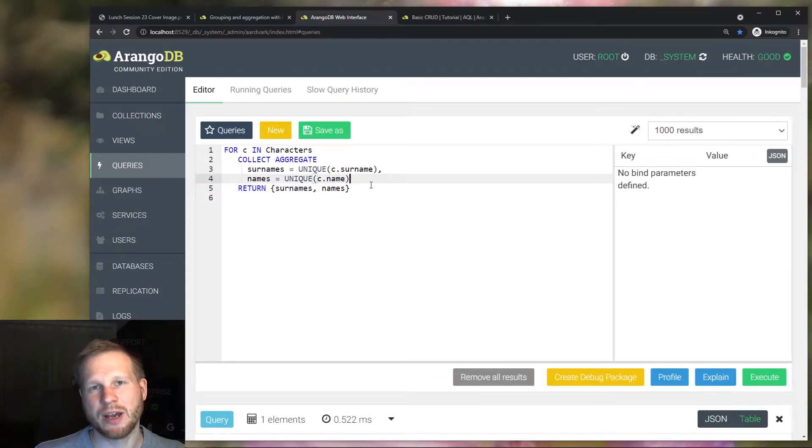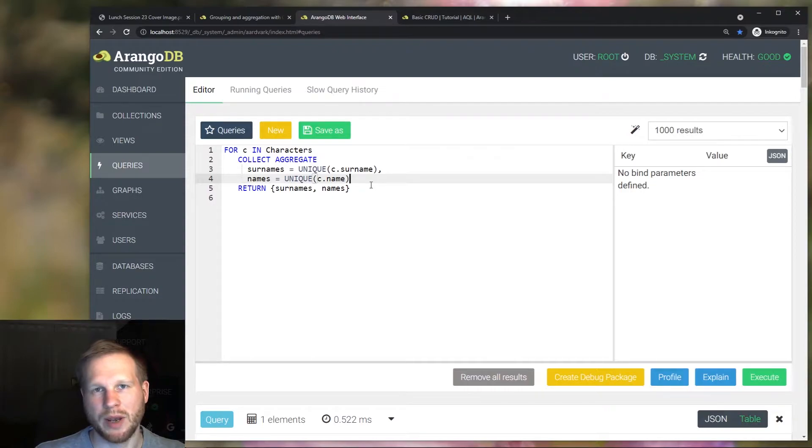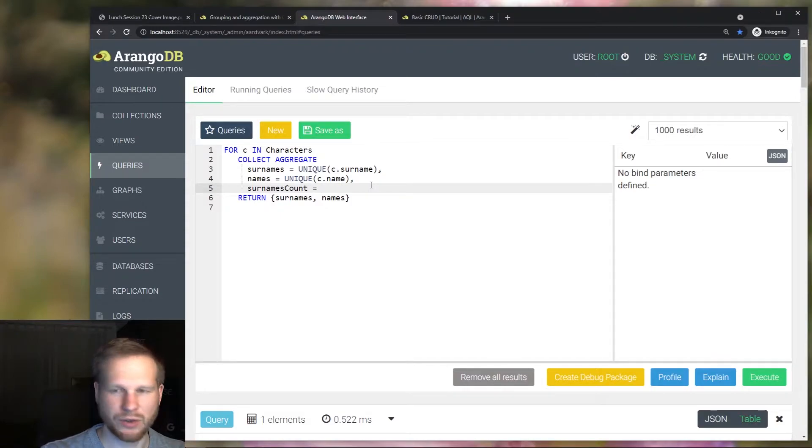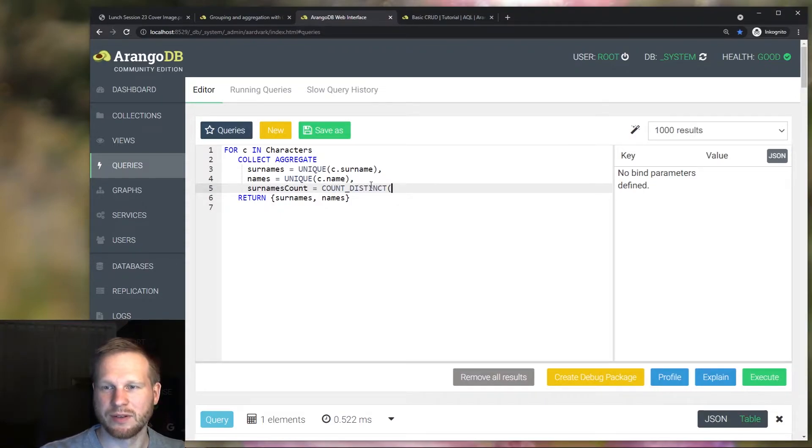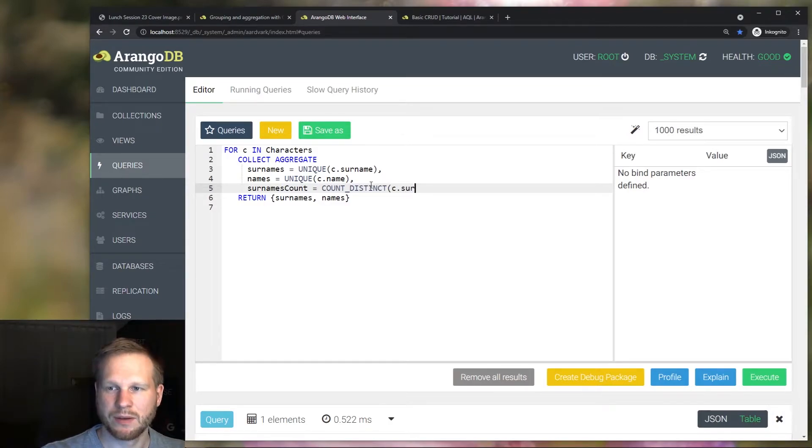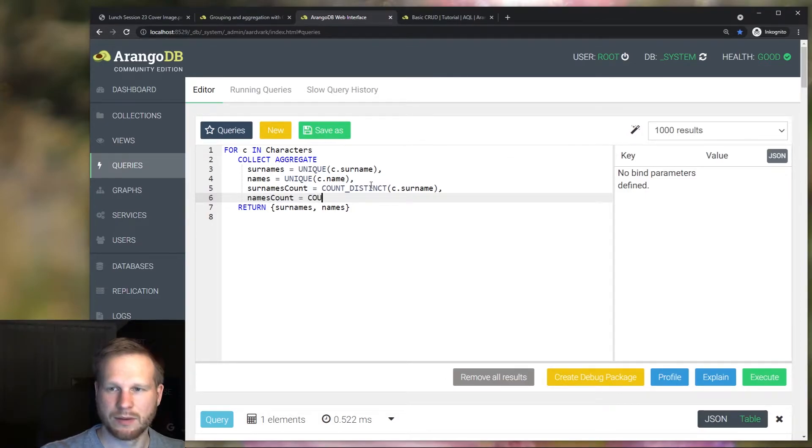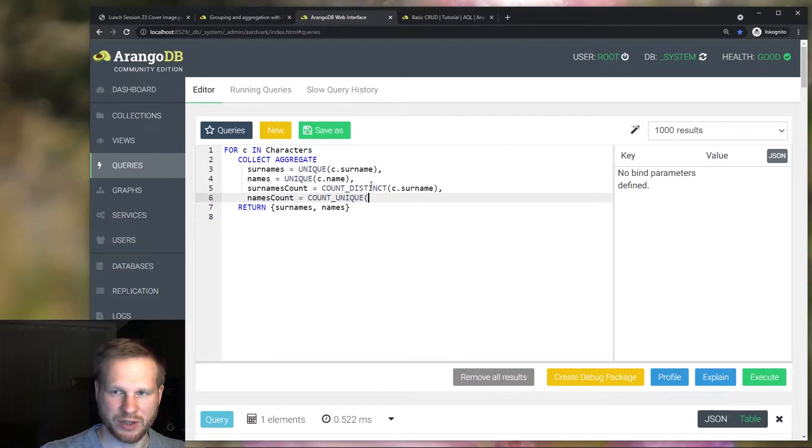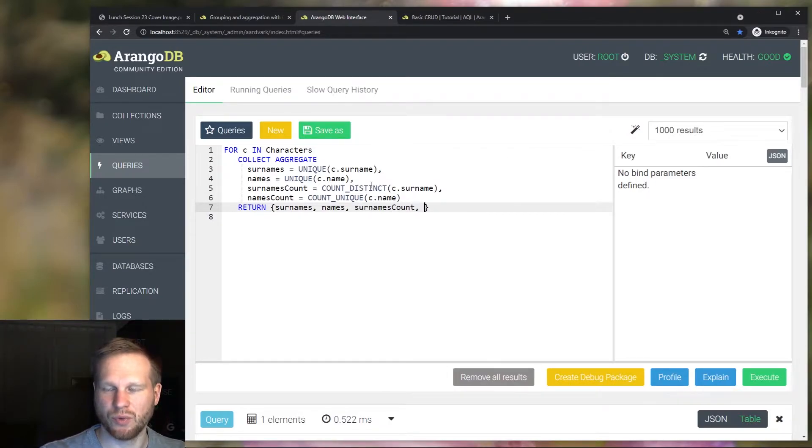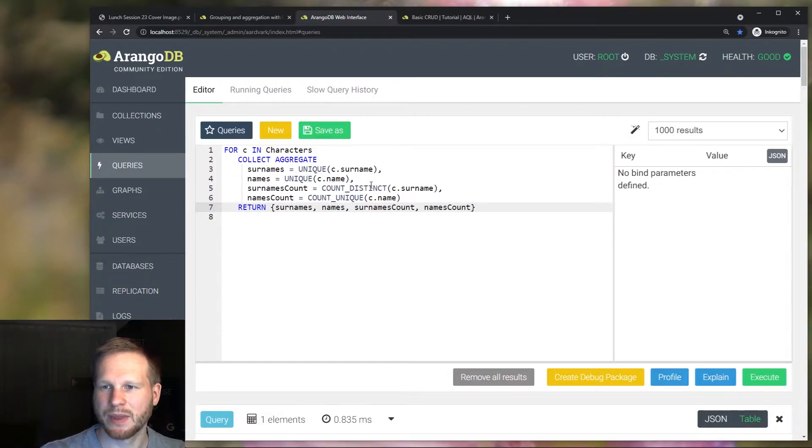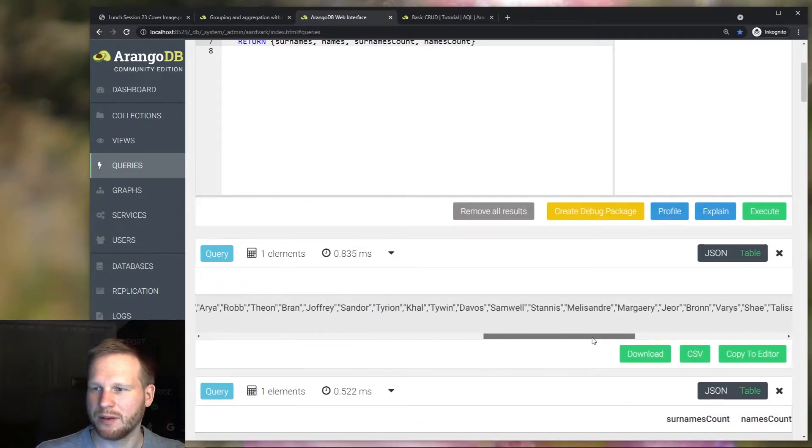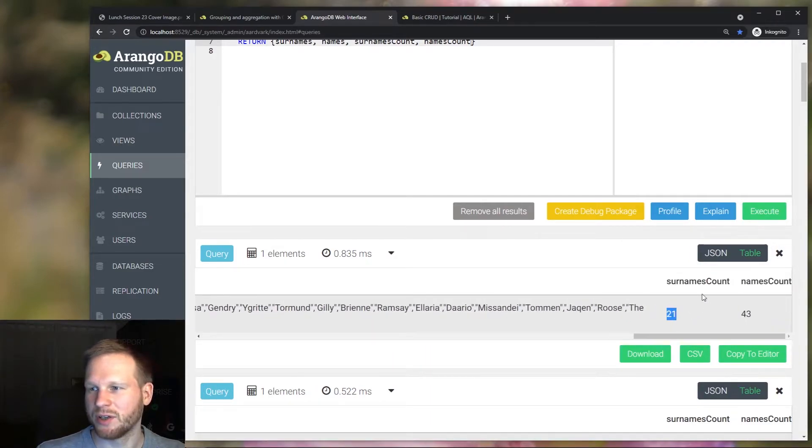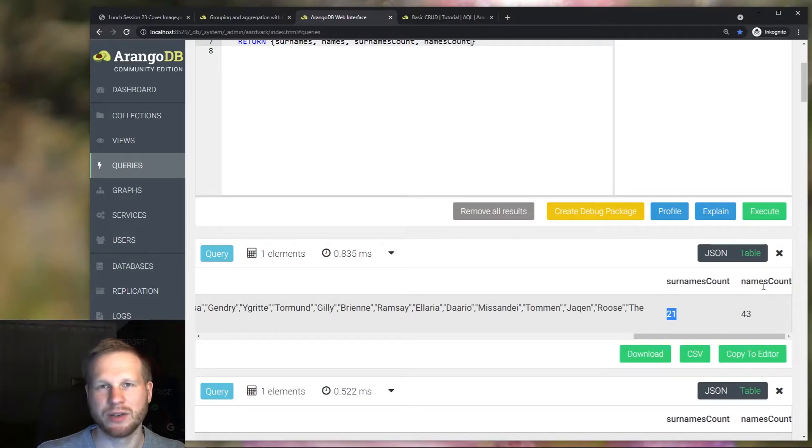We can add more aggregate expressions to, for example, return how many unique values there are. So let's do that for the surnames. Using the count distinct function or count unique. And also for the names. There's no difference between count distinct and count unique. They're just aliases. And then let's return these two variables as well. And then here we see there are 21 unique surnames and 43 unique names.